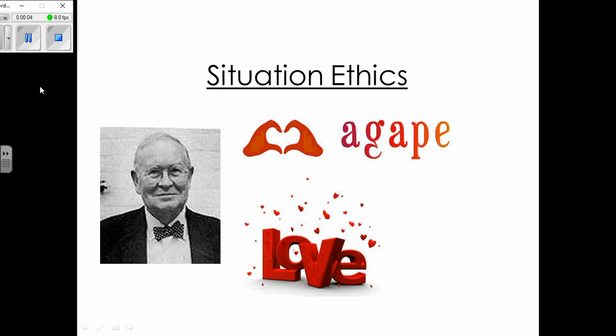Welcome to our lesson on situation ethics. Situation ethics is a very modern method of moral decision making, developed over the last 50 to 70 years. It is in complete opposition to natural law, and it is a Christian ethical theory, but it is very controversial.